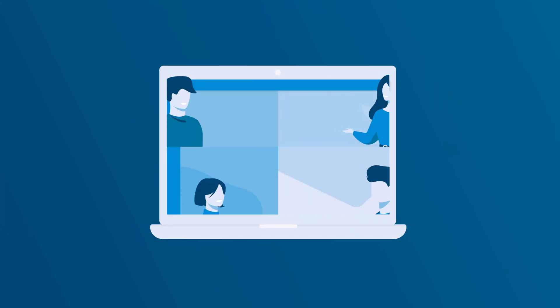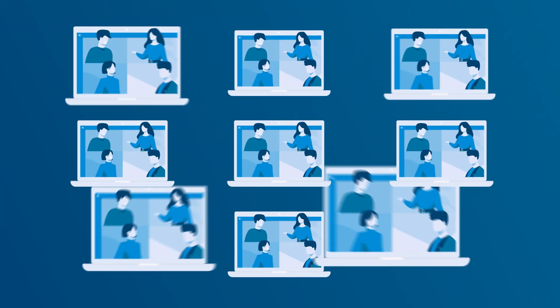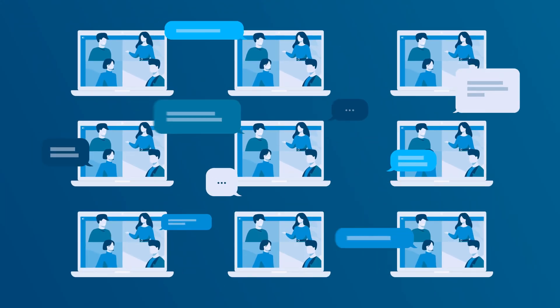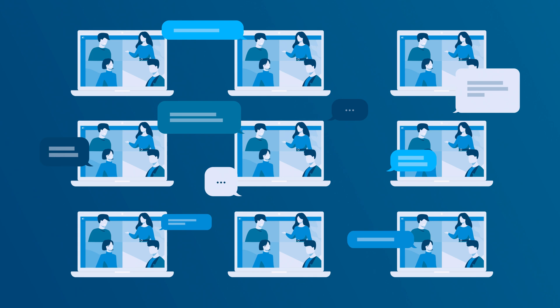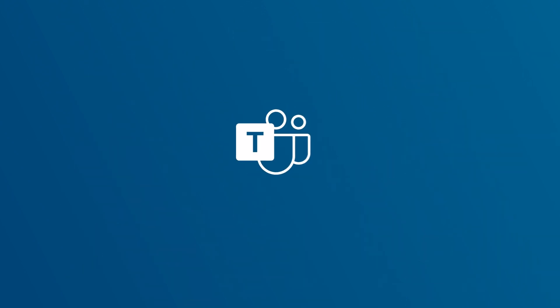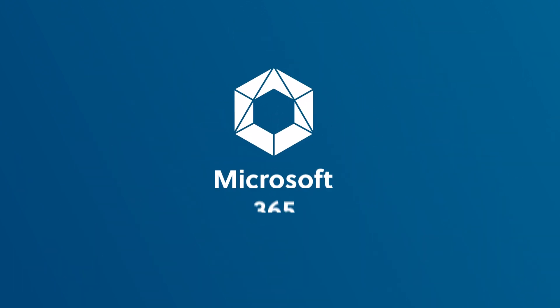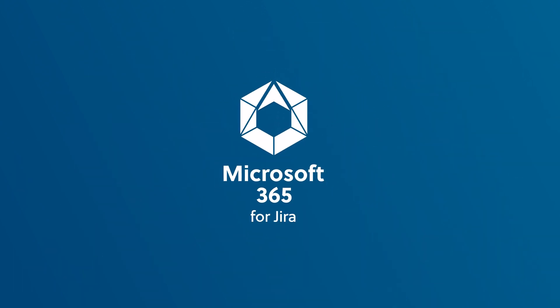Microsoft Teams has become the primary way to communicate and collaborate in many companies. Reach your customers on their home turf by connecting Teams with Jira Service Management.